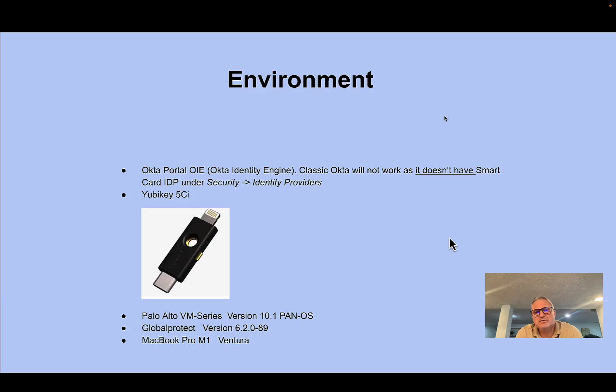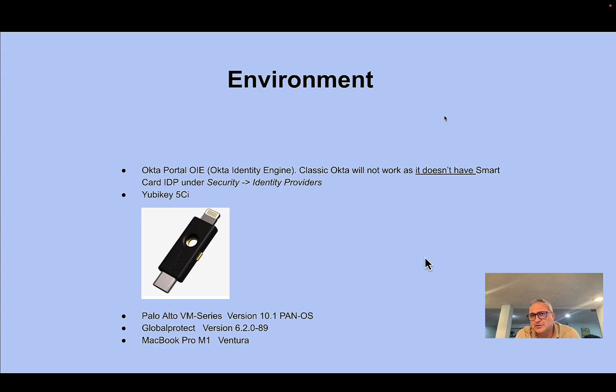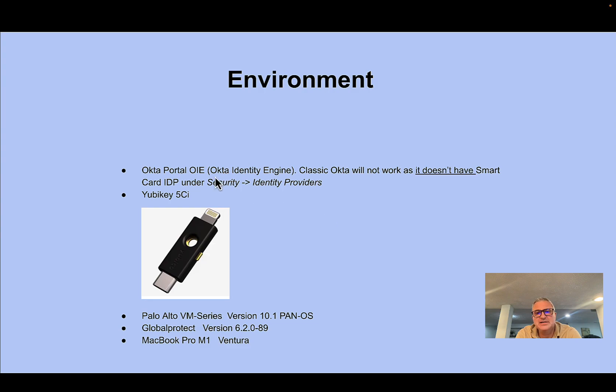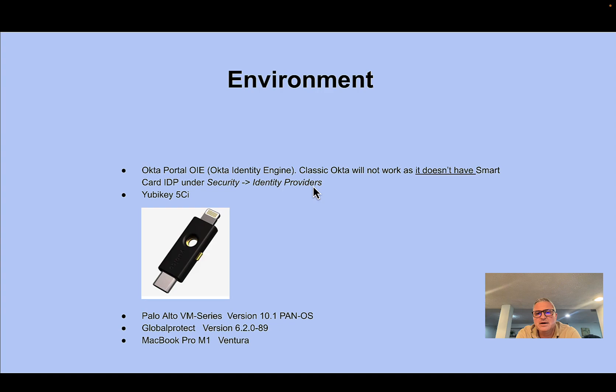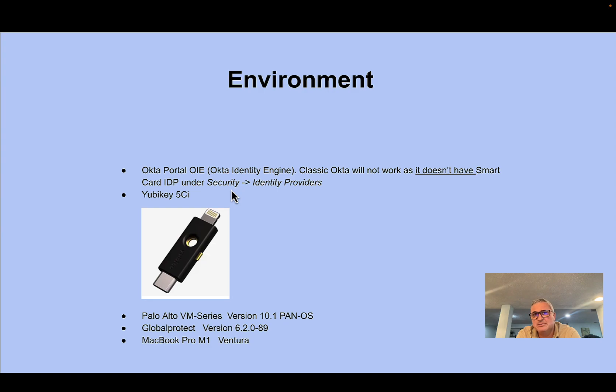Here's the environment that I have set up today and I learned a lot as I went through this, so hopefully you can learn from my mistakes and it'll go smoother for you. I did notice that I needed to use the OIE. I can't use the classic Okta interface. You have to use what's called the OIE. It has a lot more identity providers and there's one that's called Smart Card IDP that I had to have to be able to do mutual TLS.